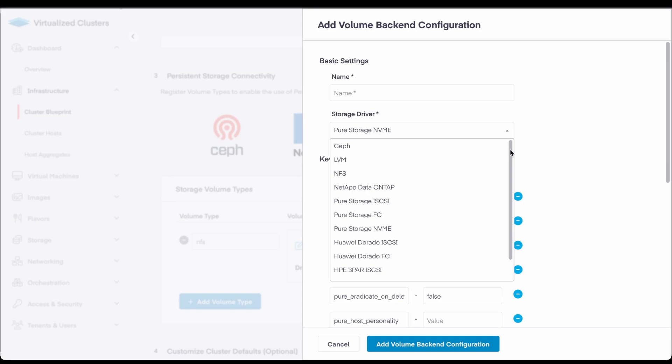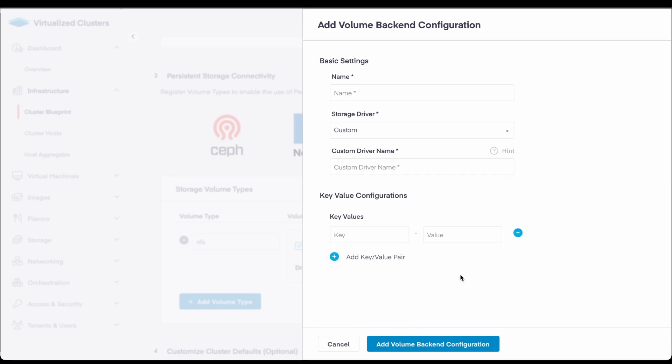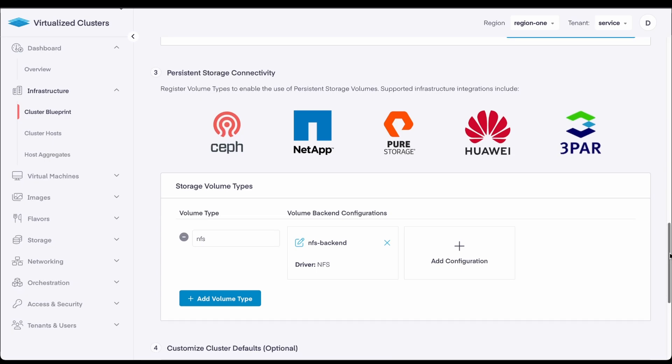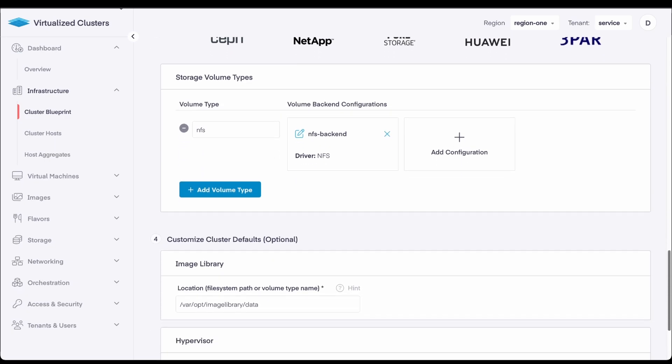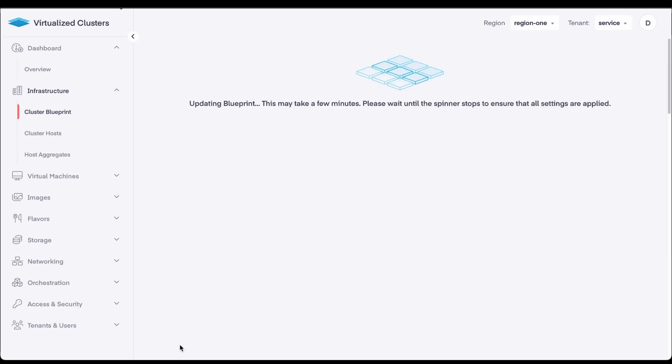If a particular storage driver isn't listed, a custom driver configuration can be entered along with its key value pair. The final cluster configurations are defaults, but they can be changed based on your requirements. I'll save the blueprint and wait for that to complete.